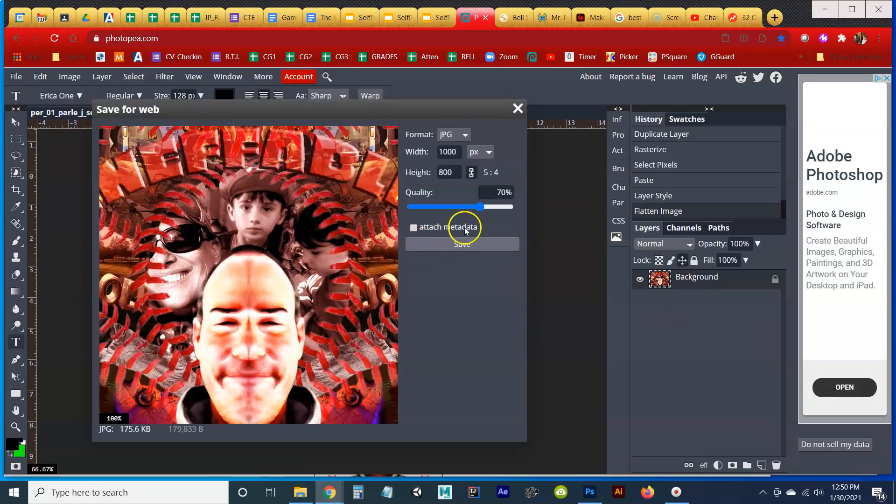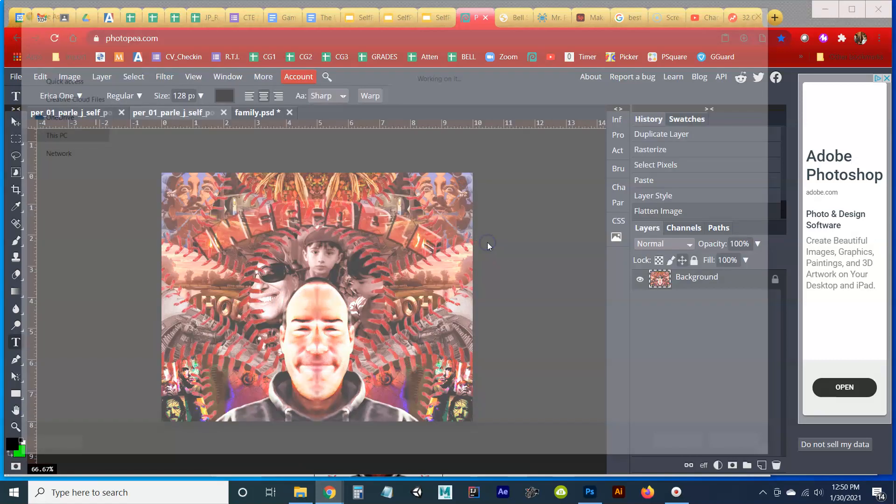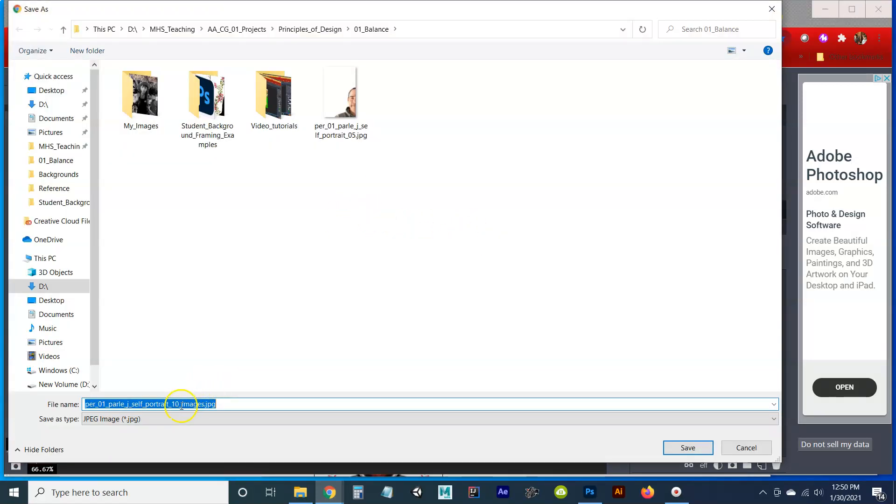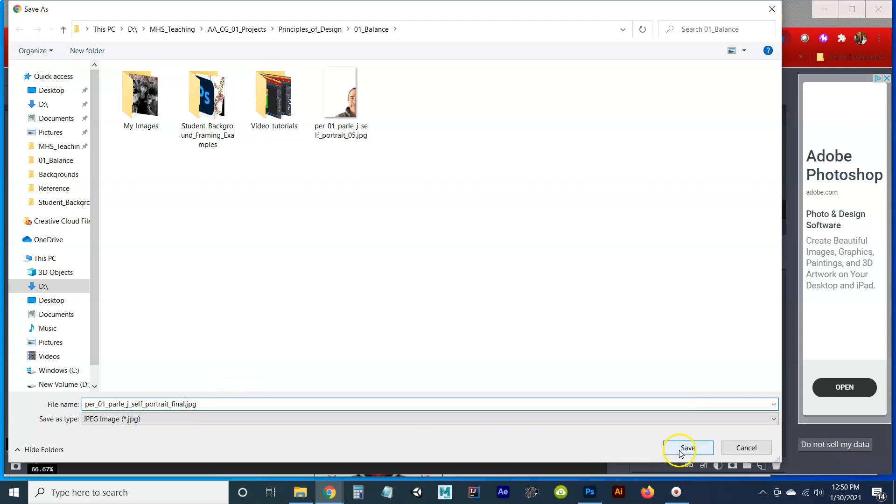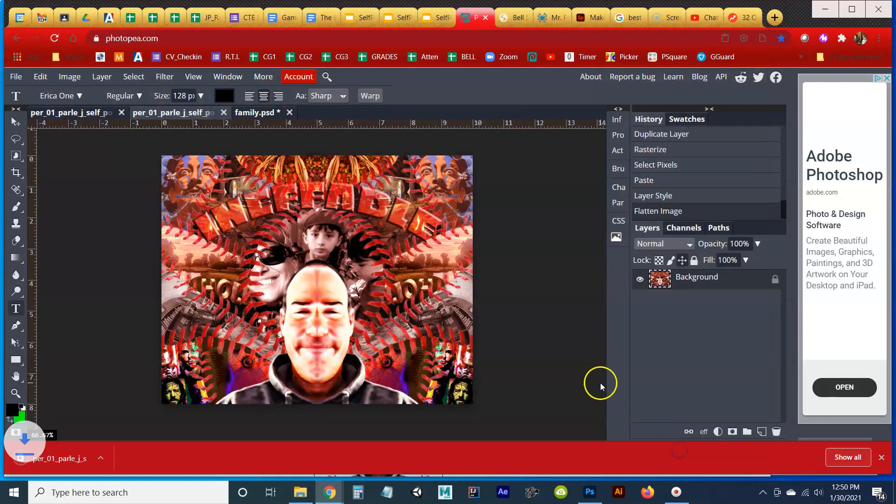Now export as JPEG. And this is what you're going to turn in. Always have the quality up. Save. Weird that it says there's 10 images. I'm just going to do portraits. And I'm going for final so I know which one to submit. Save. And we're done.